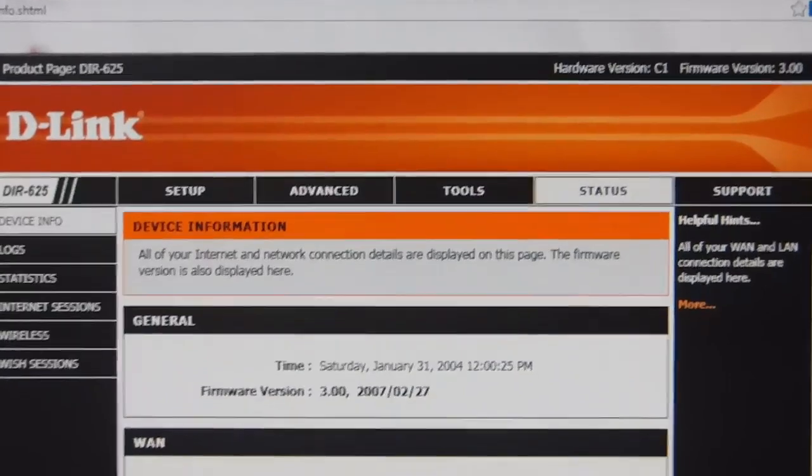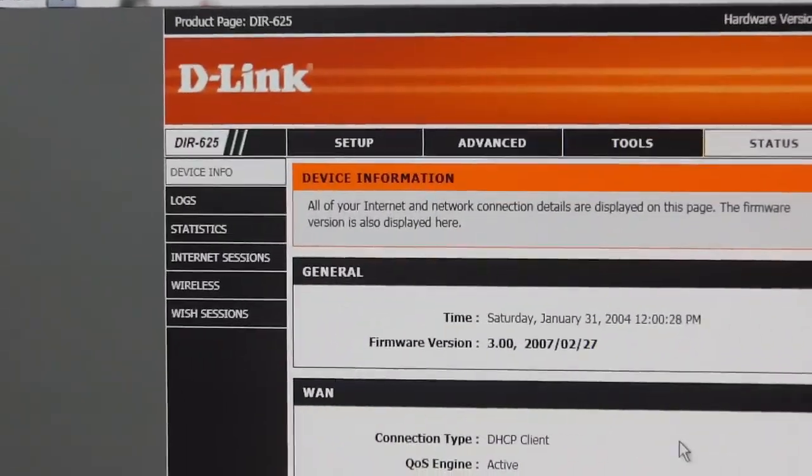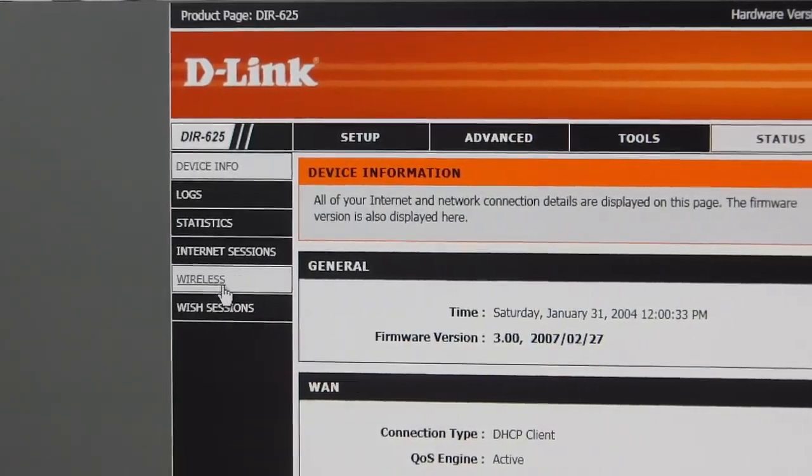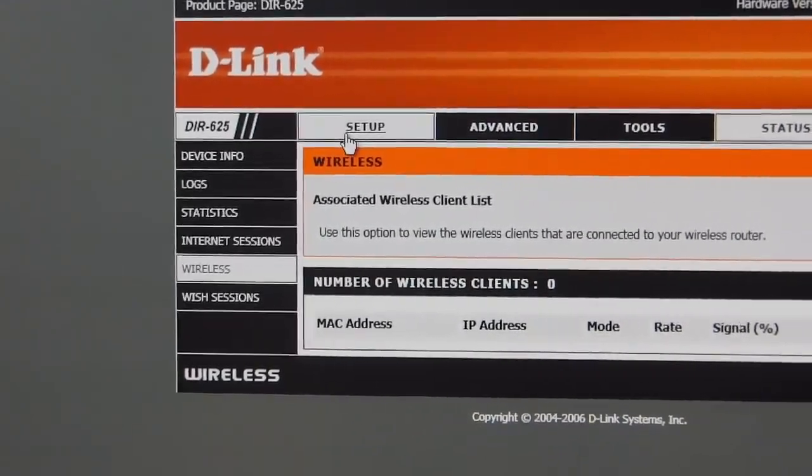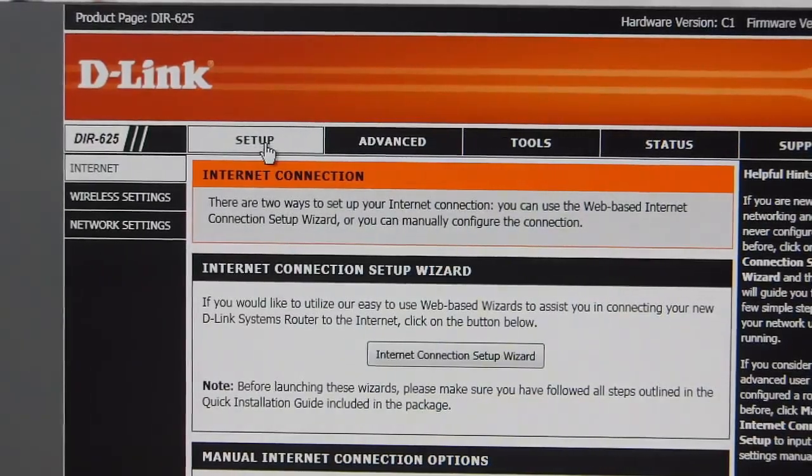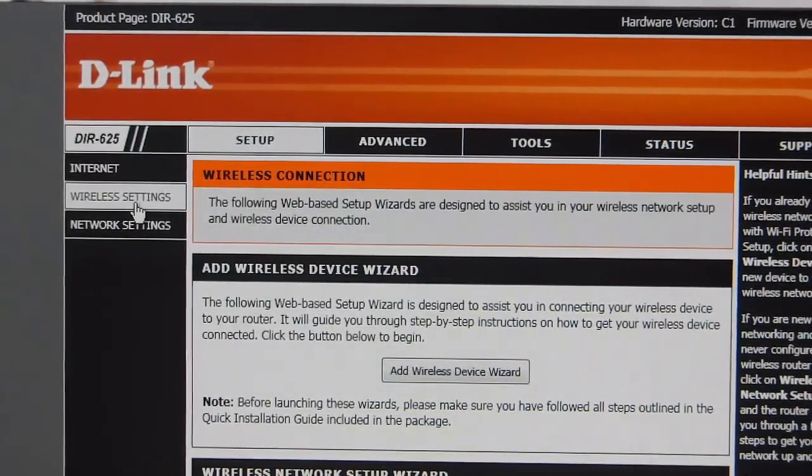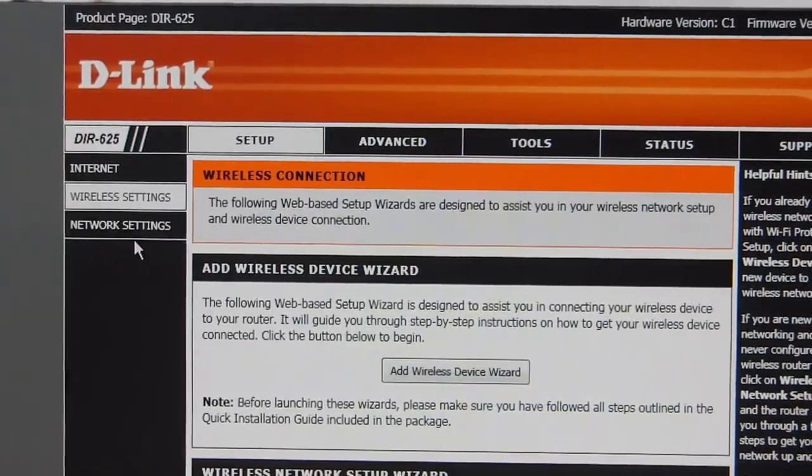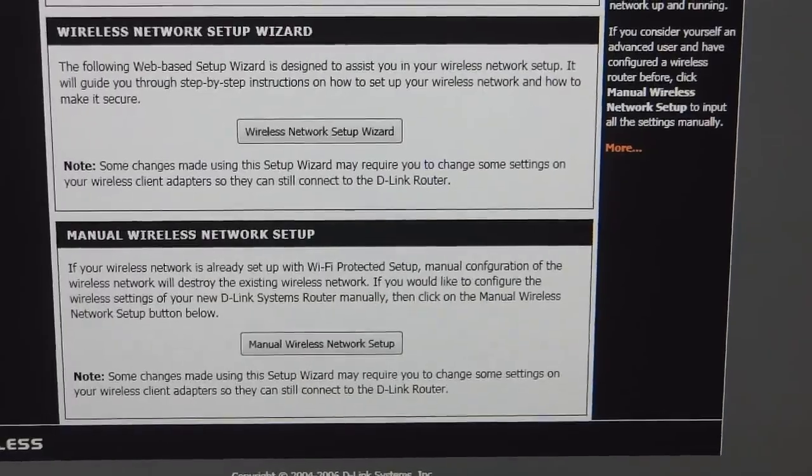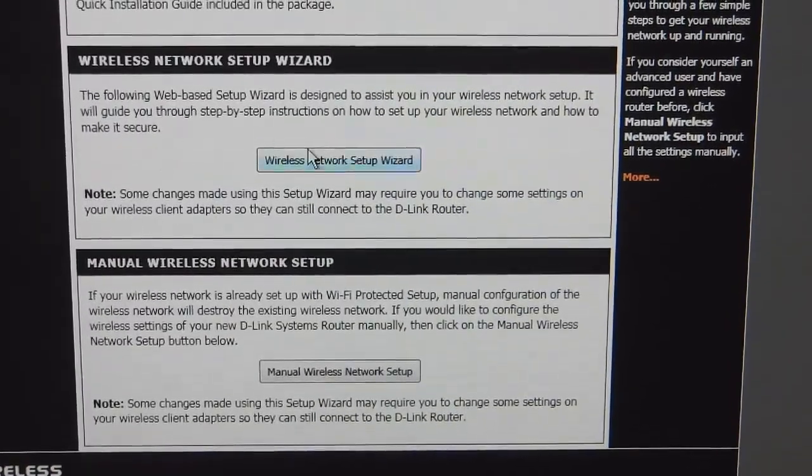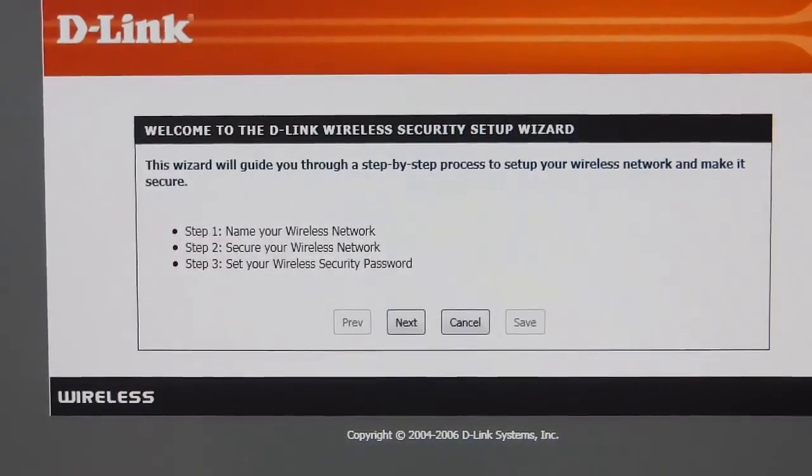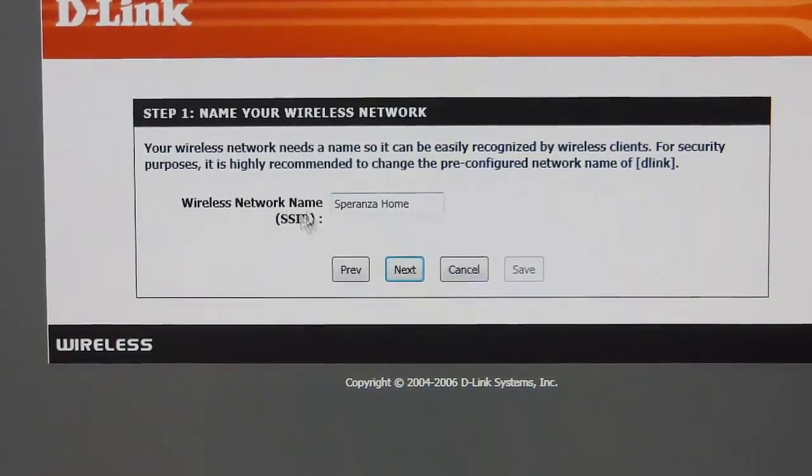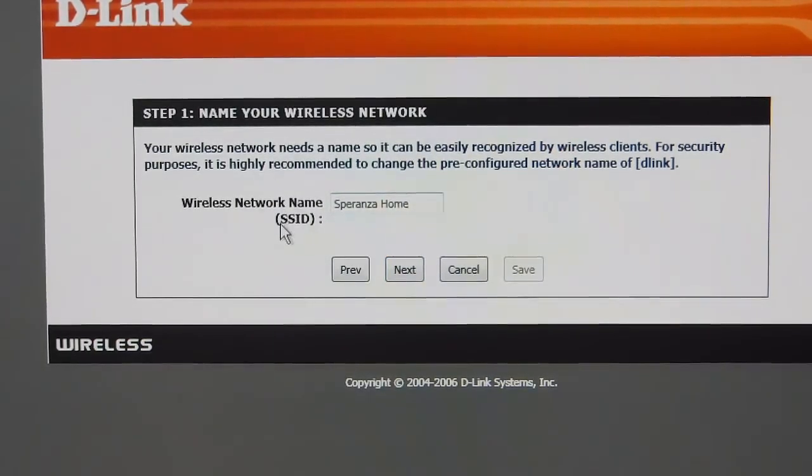Once you're here, you will see all these settings. Go through your main setup again. You can go to your wireless and go to setup. And then go to wireless settings right here. Once there, you should see something such as wireless network setup wizard. Go over here. Next. You have your network name. Mine's Sporanza Home. That's whatever you're going to see your network as. Your SSID.